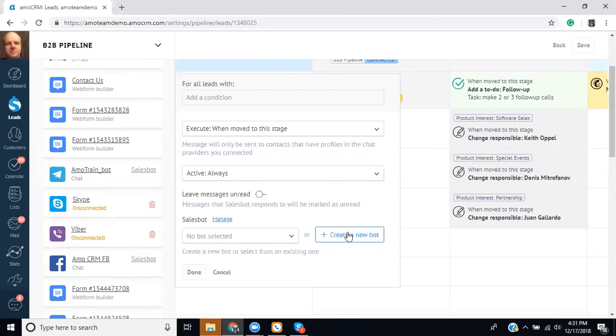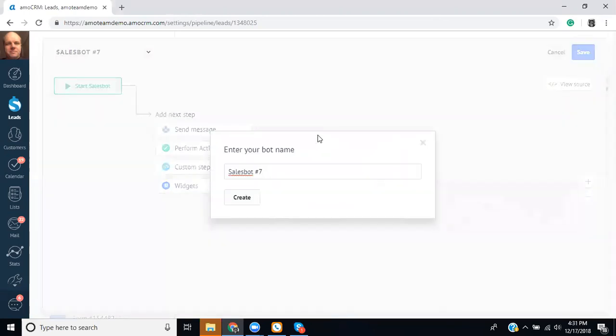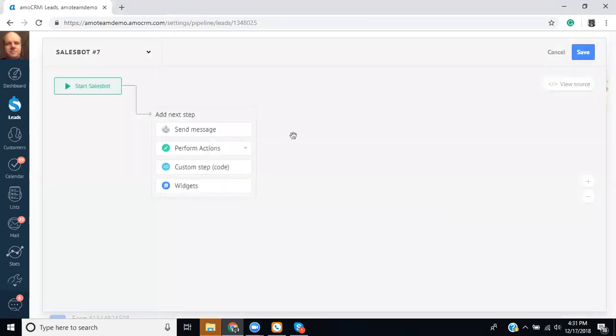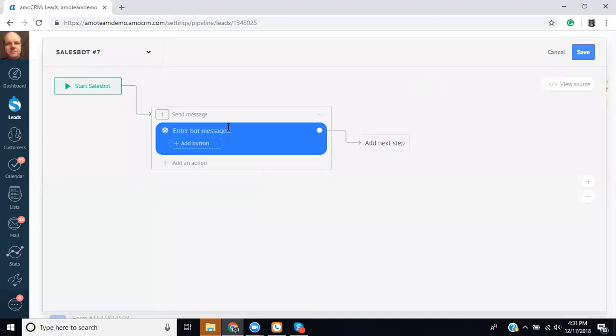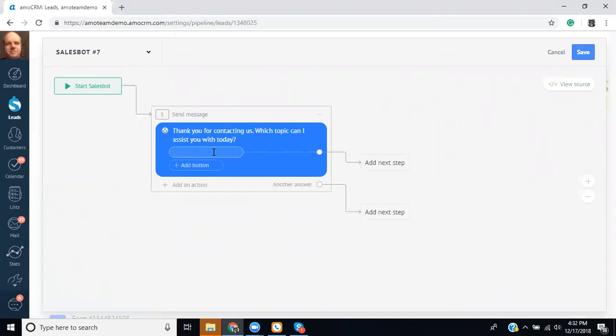So let's go ahead and create a new bot and I'll show you some of the steps involved. The first step would probably be a greeting message of some kind. So we can say send message. Thank you for contacting us. Which topic can I assist you with today? And then from here you can create buttons and maybe we want one for an inquiry about special events.